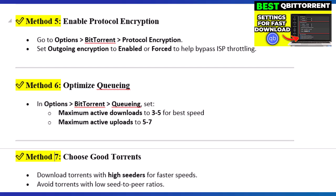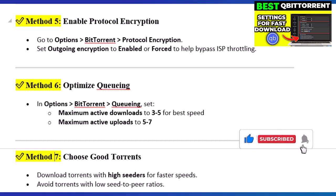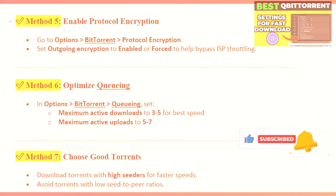Step 7: Choose Good Torrents. Download torrents with high seeders for faster speeds, and avoid torrents with low seed-to-peer ratios. If this helped you boost your download speed, hit like and subscribe for more tech tips.